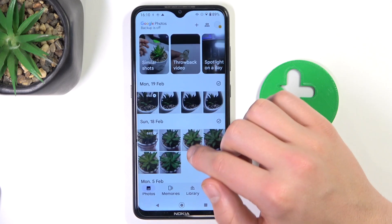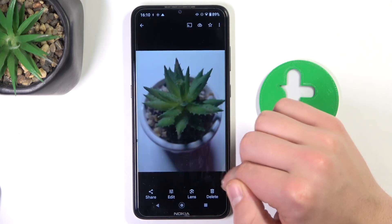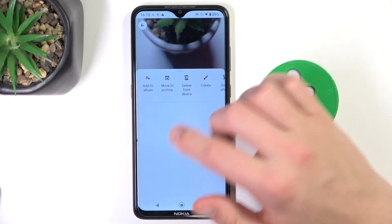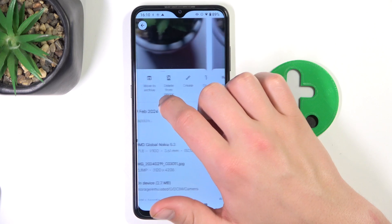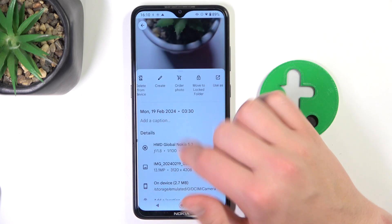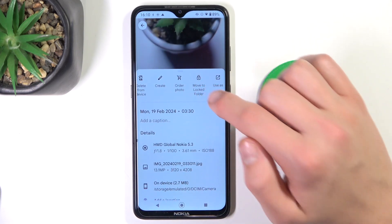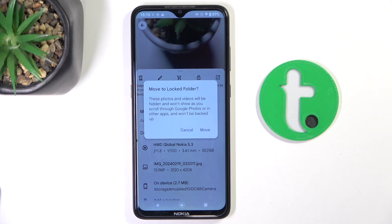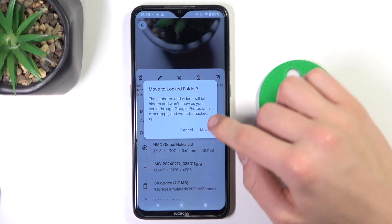Click on the photo that you want to hide, scroll up, and hit 'Move to Locked Folder.' Continue, then move.